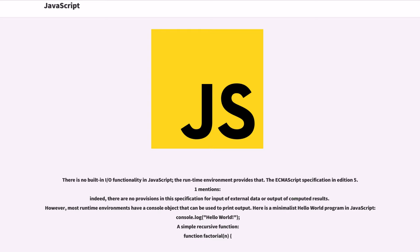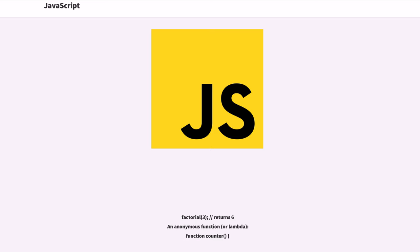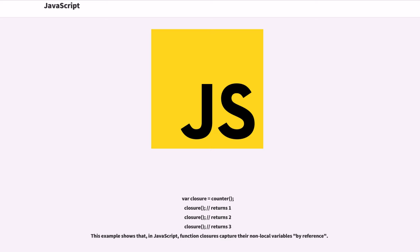Here is a minimalist hello world program in JavaScript: console.log('hello world'). A simple recursive function: function factorial(n) returns factorial(3) returns 6. An anonymous function, or lambda, function counter. var closure = counter(); closure() returns 1, closure() returns 2, closure() returns 3.